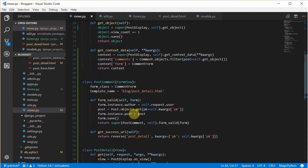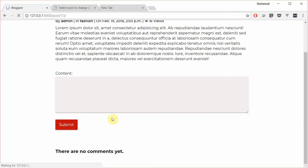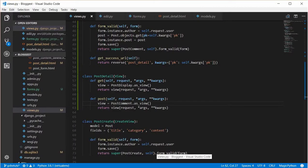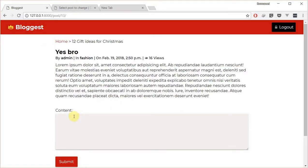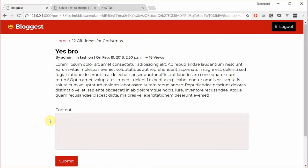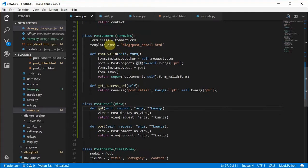Let's go back and refresh. So far so good — this is rendering from the new PostDetail view. The GET is working, so we can see the page. Let's test if POST works. Let's comment 'Sup bro' and click submit.